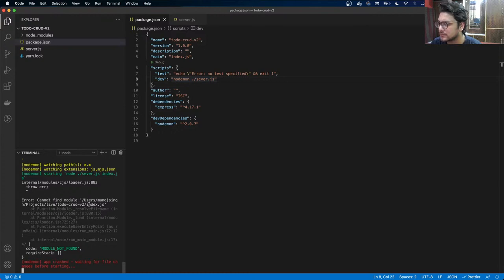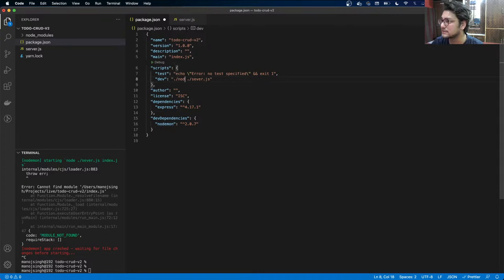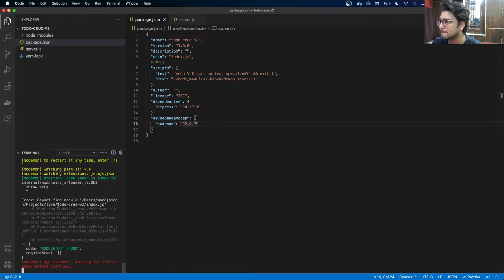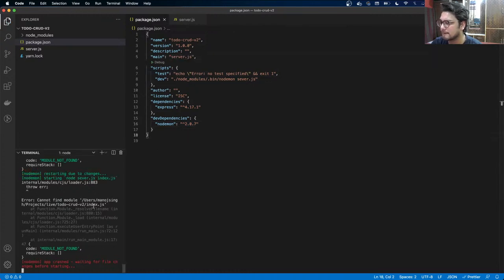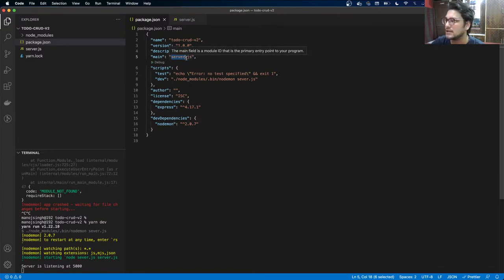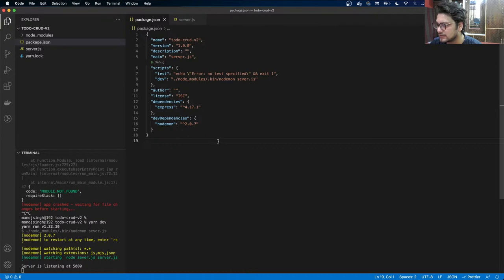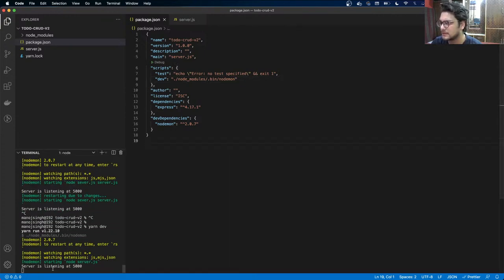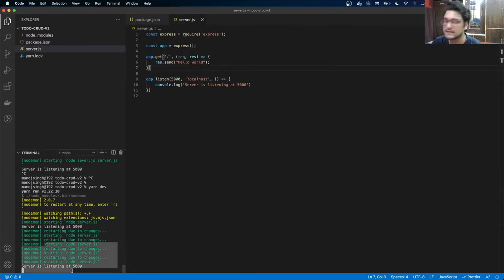After some troubleshooting, nodemon is now picking up server.js as the main entry point. If I make any change, you can see it restarts the application. Nodemon is working correctly.